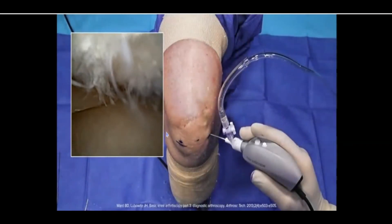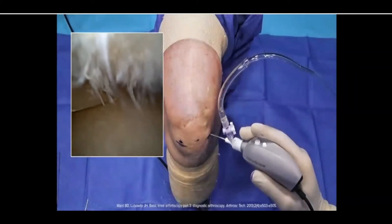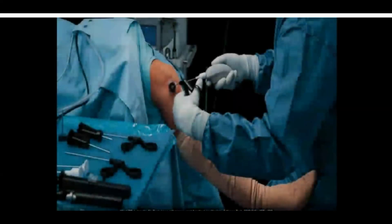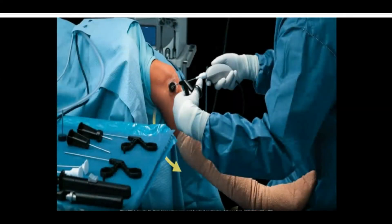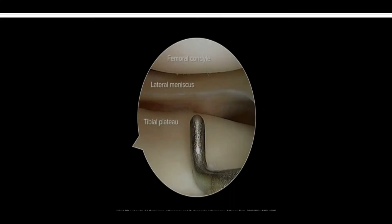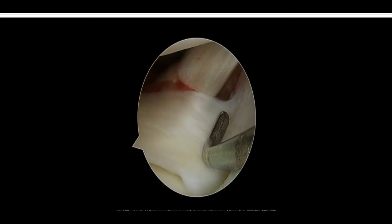Then visualize the lateral compartment through the medial portal. To facilitate this, the knee may need to be brought into a figure-4 position, or the surgeon can apply mild extension and varus stress against the leg. The lateral meniscus, femoral condyle, and tibial plateau are all evaluated. In the posterolateral corner of the knee, the popliteal hiatus can be visualized — this is normal anatomy and should not be confused with a meniscal tear or capsular issue.